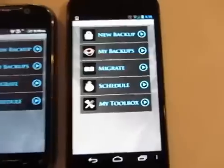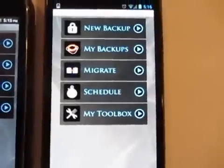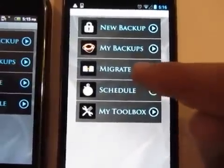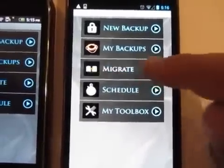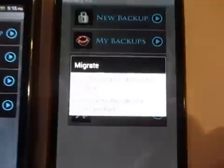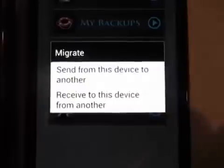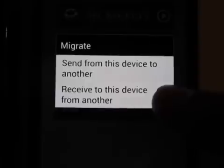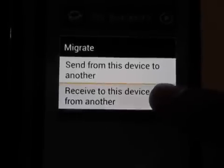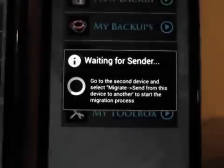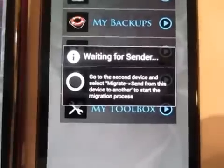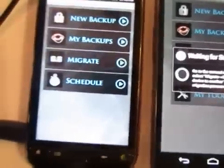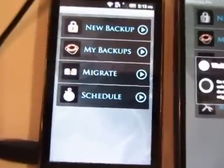On the new device you're going to run My Backup Pro, then select the migrate button. After that you get a choice — you're going to select to receive to this device since that's the one we're going to. Now it's waiting for the other device to begin sending information over.